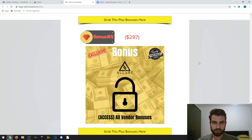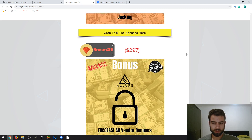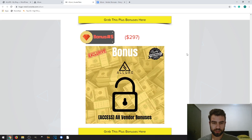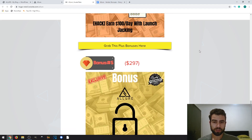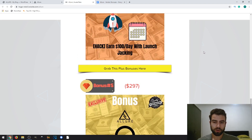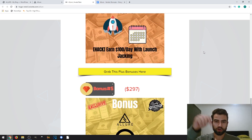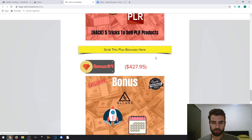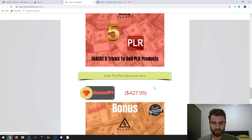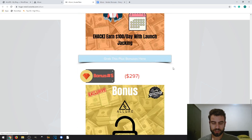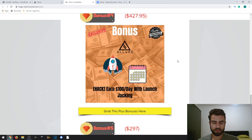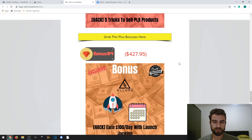I'll also give you access to all the vendor bonuses. If you decide to get this product, just click the link in the description of this video, go to my bonus page, and click one of the yellow buttons. You'll get access to all the bonuses — including my exclusive bonuses and the vendor bonuses — free of charge and instantly.